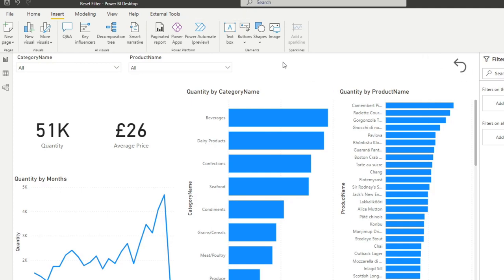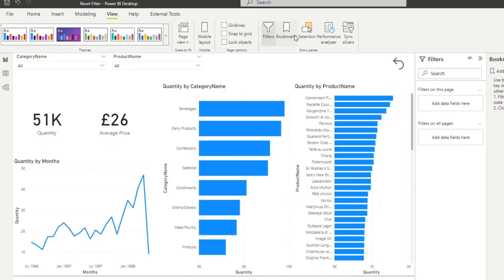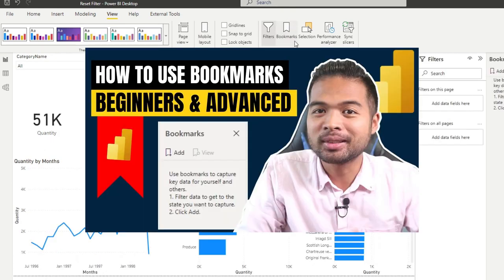So the next thing that we want to do is to create a bookmark. Now I've covered this in a separate video already and bookmarks are actually very versatile, so if you want to know more about bookmarks go check out those videos because they're really useful.